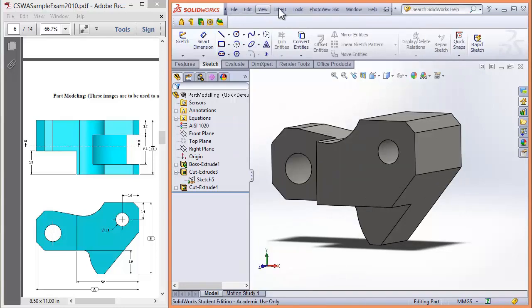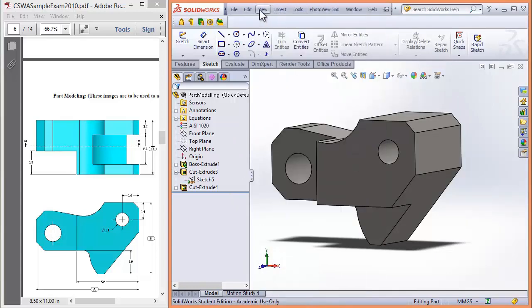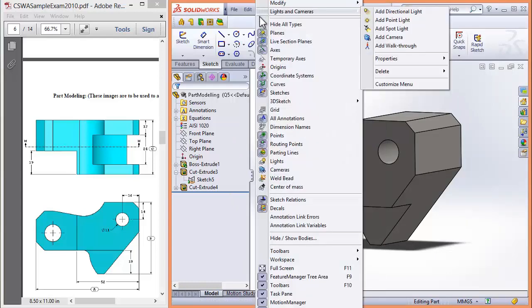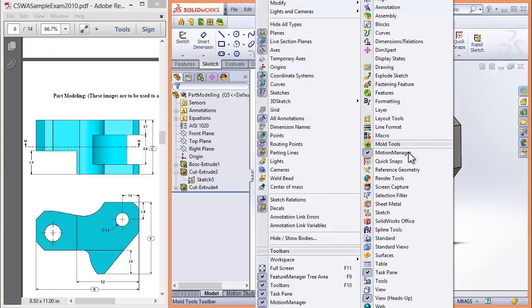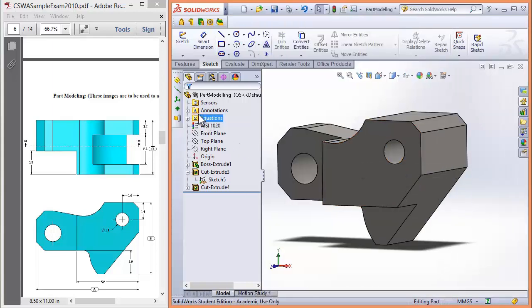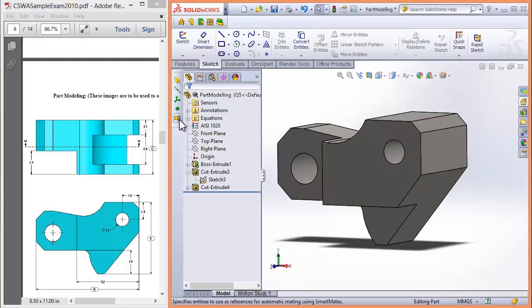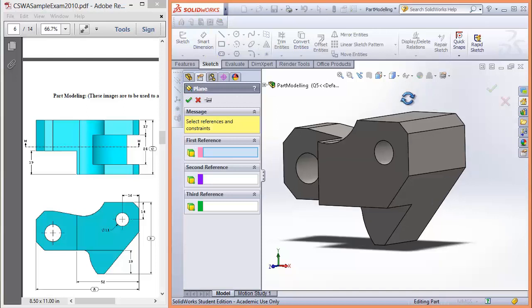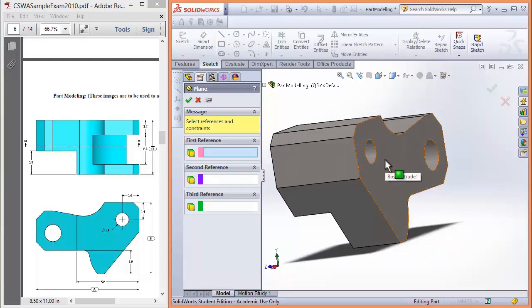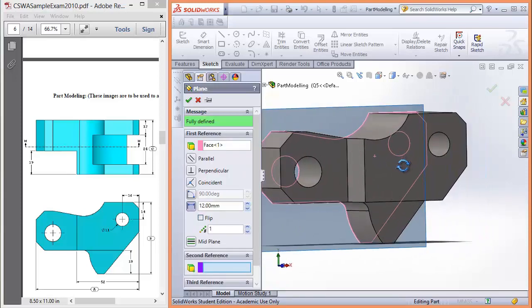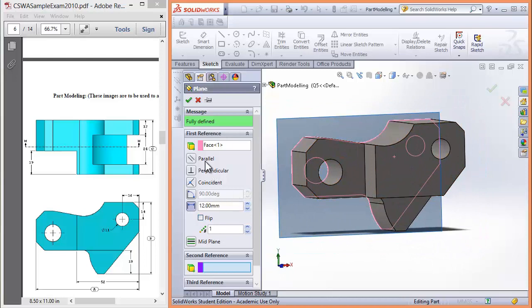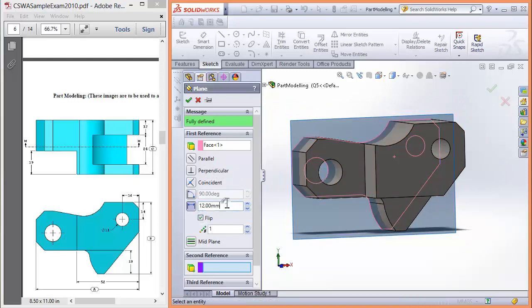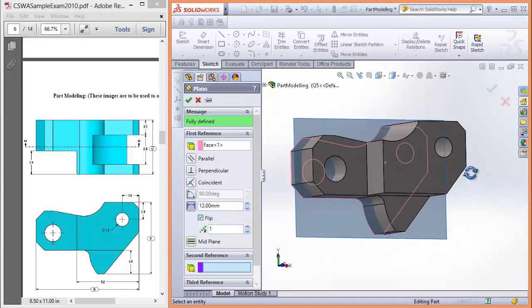I want to create a reference plane. Go up, go to insert, view, toolbars, and then reference geometry. It should create a new toolbar like you can see on mine. Then I want to create a plane. Select plane and it opens up. I select the back side. I'm going to flip this. It should be 12mm away, flipped, so it's in the middle here. That should be fine.